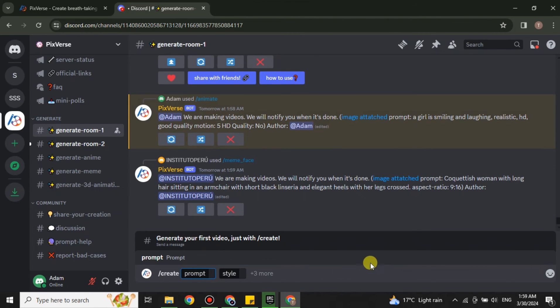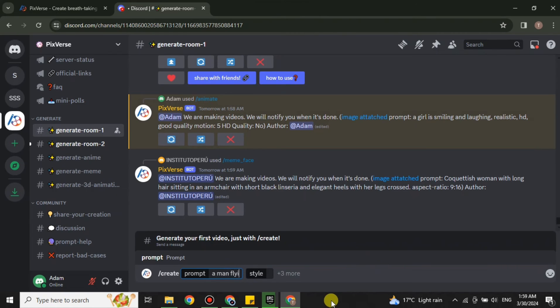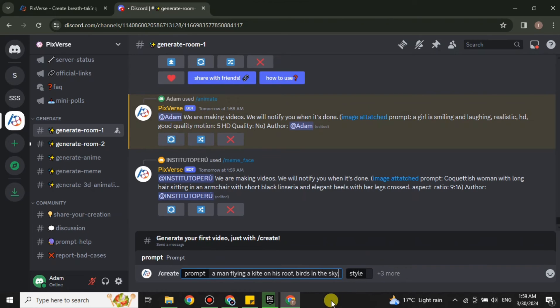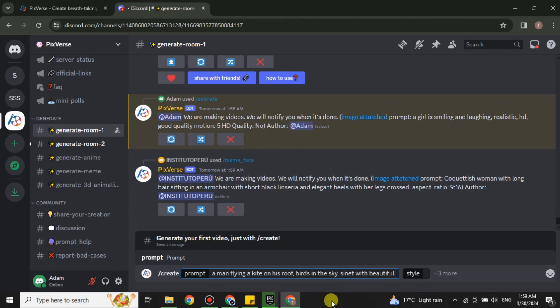In the prompt you have to explain what you need. It could be anything, whatever is in your mind, whatever you would like to see. Maybe you want to see a person flying in the sky, you can type it here. You can also explain what kind of graphics you need, like realistic, cartoonish, anime, or anything. You can also tell the aspect ratio.